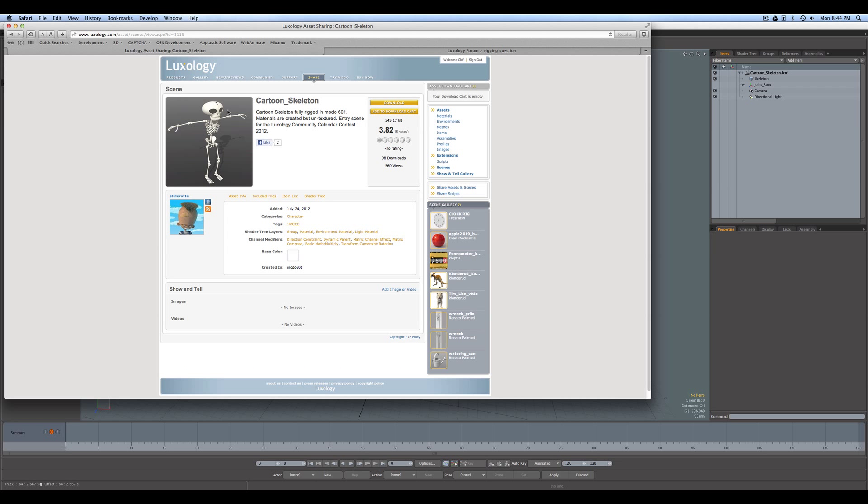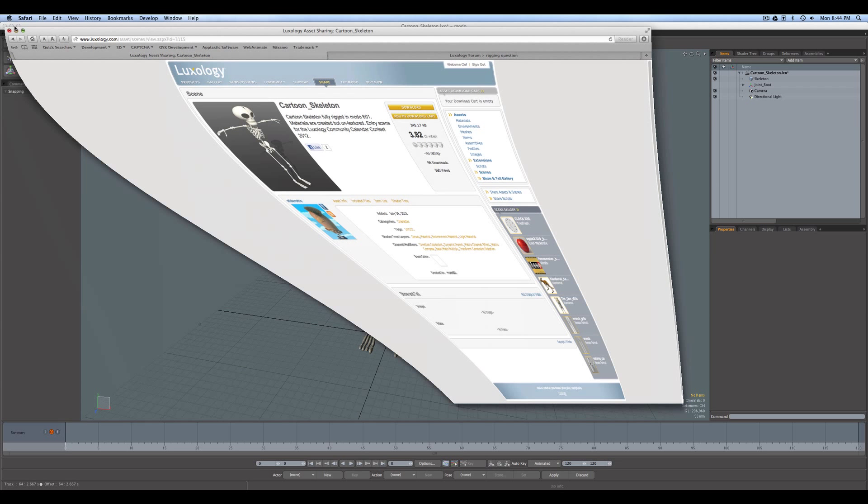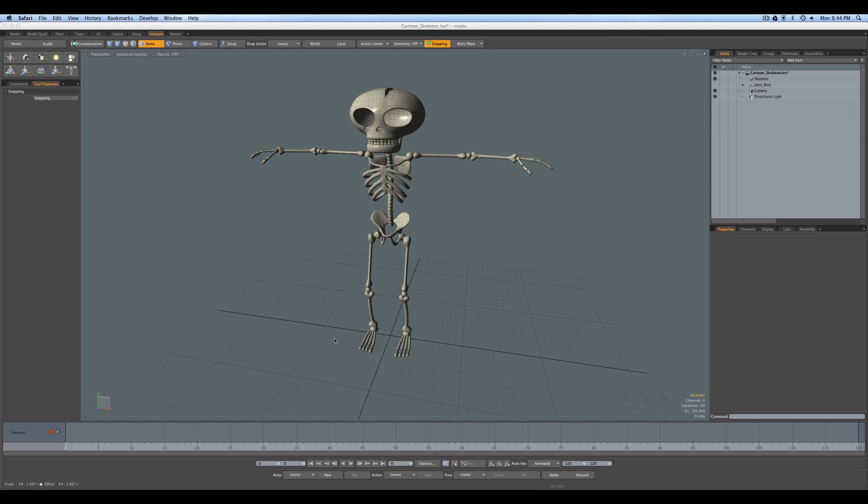I've gone over to the Luxology Share site, and under Scenes, I've taken the Cartoon Skeleton, which is one of the many excellent meshes and scenes contributed by Stiderot. And so we're going to be using that for this example. Okay, so in that scene, if you do load it yourself, you'll find that it's actually made up of each bone in a separate mesh layer.